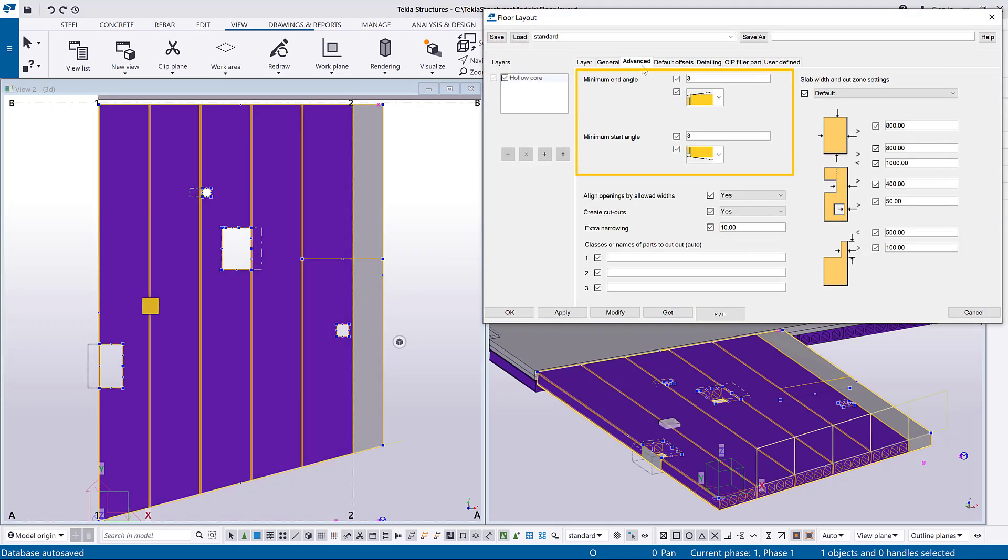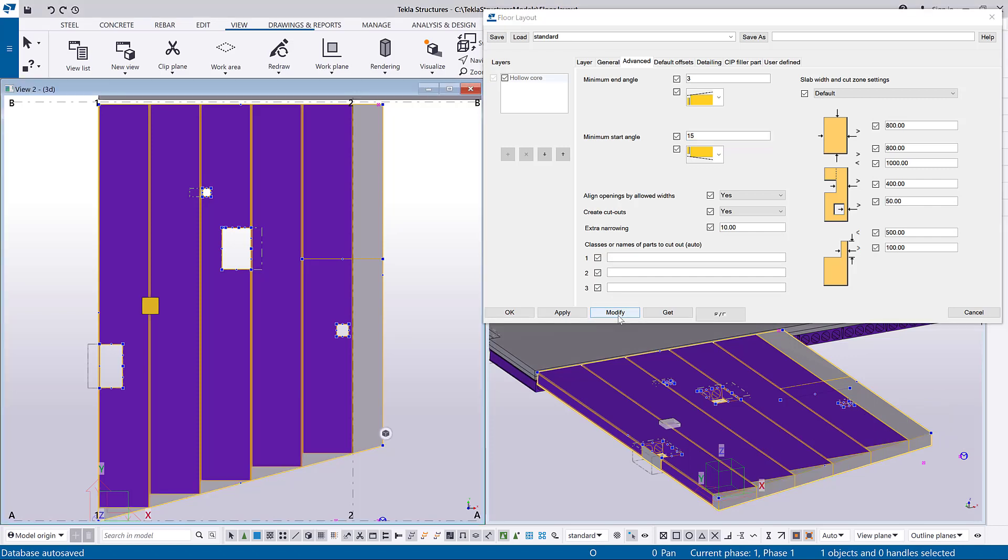The minimum end angle and the minimum start angle control how the slab ends are modeled. Let's change the minimum start angle for this slab. When the angle of the floor edge is smaller than the minimum angle, you can select a suitable option from the list to make the slab end straight.